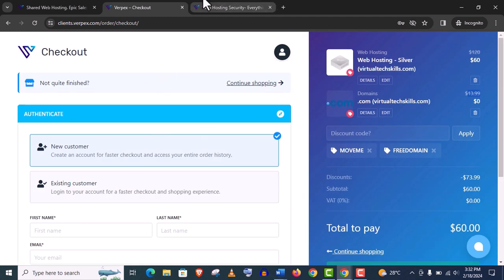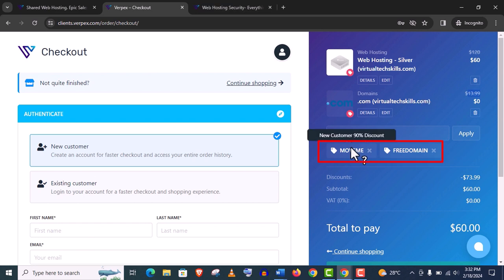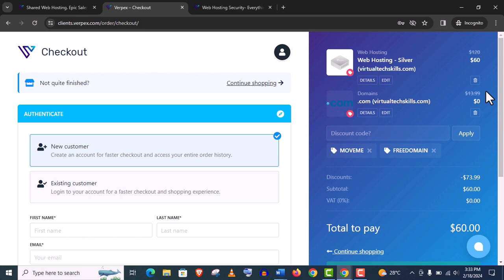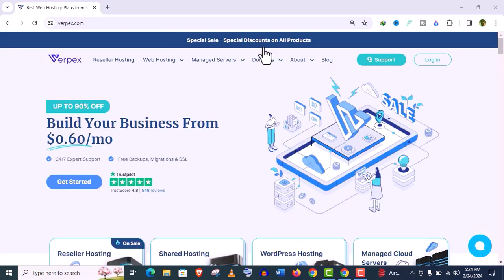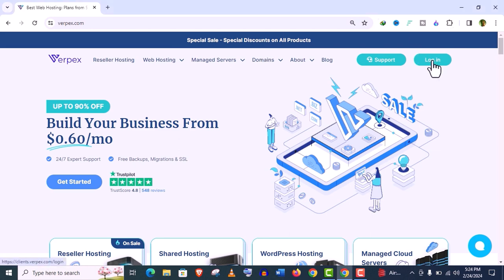And you can see the discount codes are applied automatically. I put this offer link in this video description. You will find the most available discount offer for you. Anyways guys, now let me show you the step-by-step setup of Verpex hosting right now.